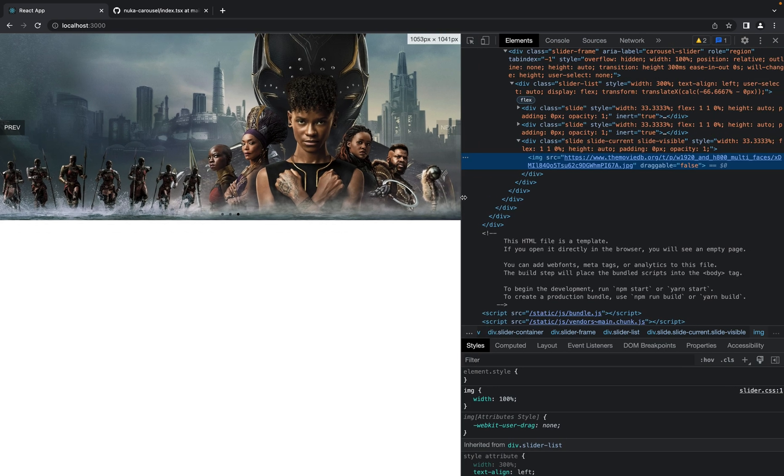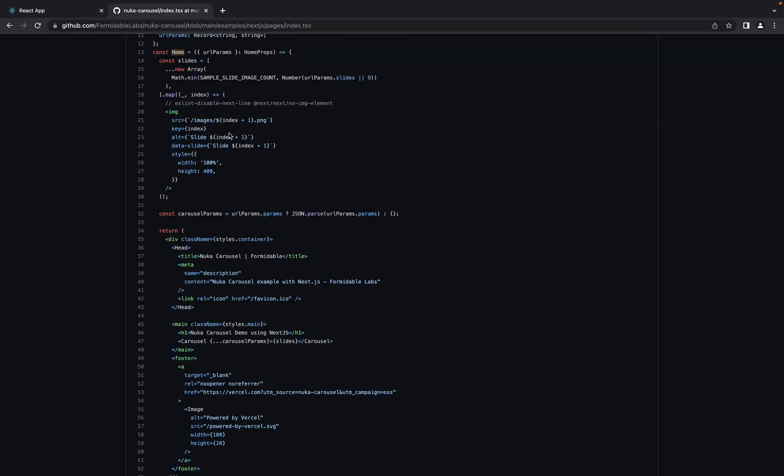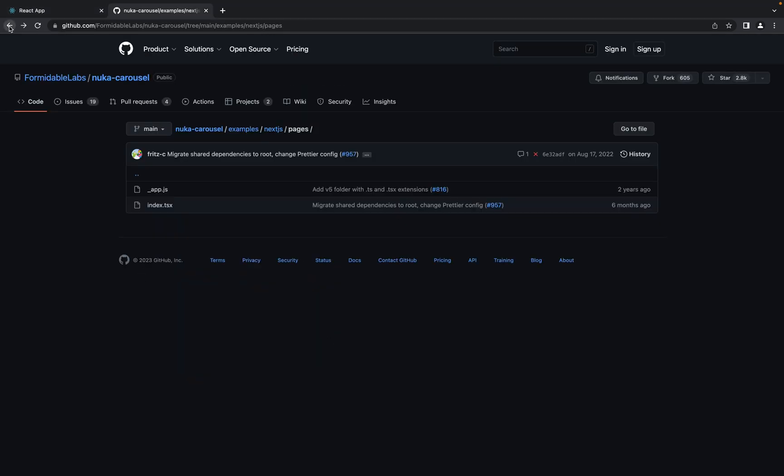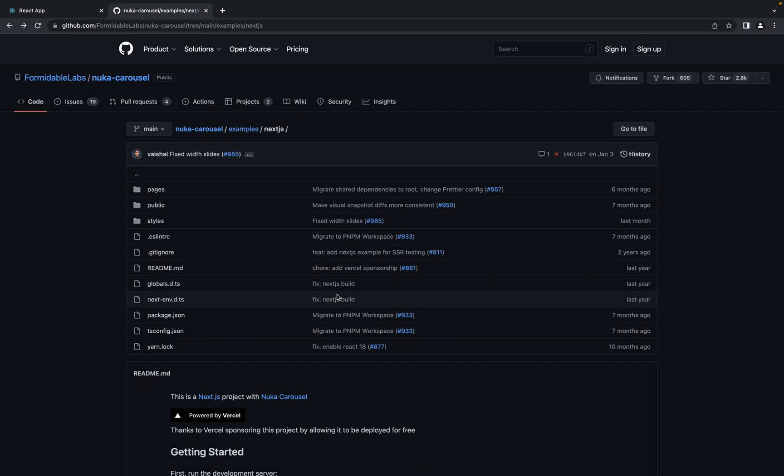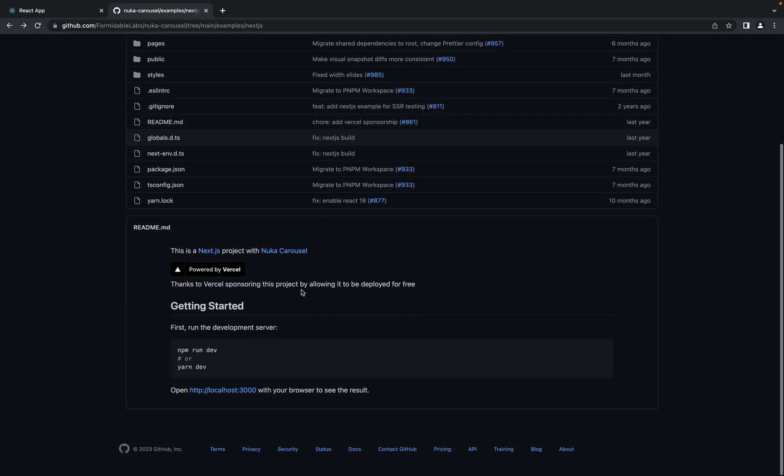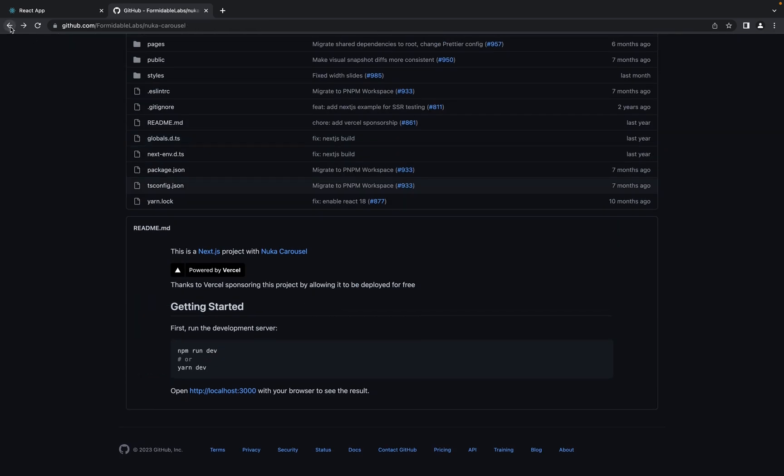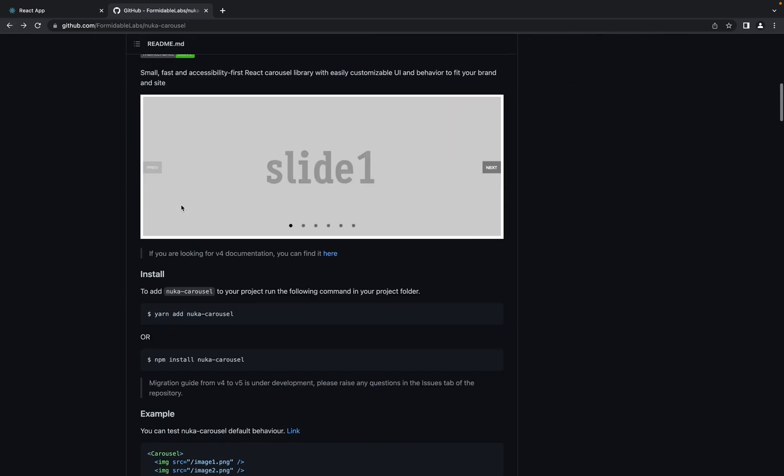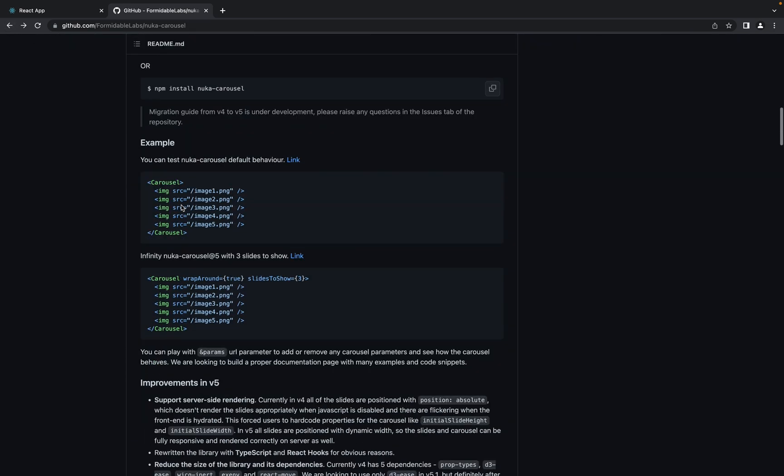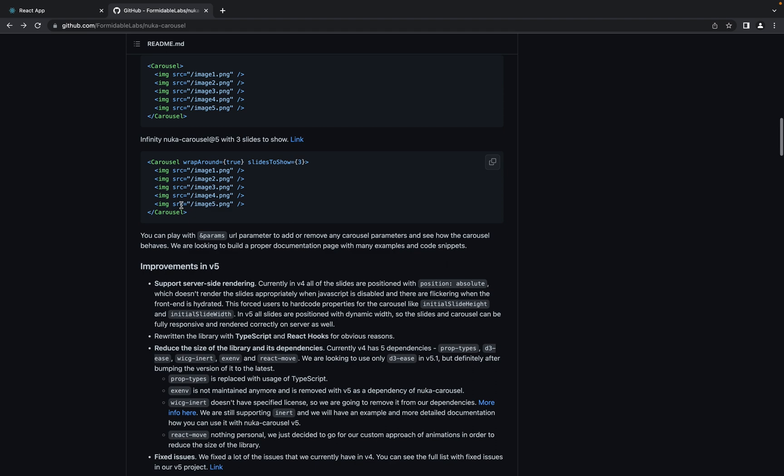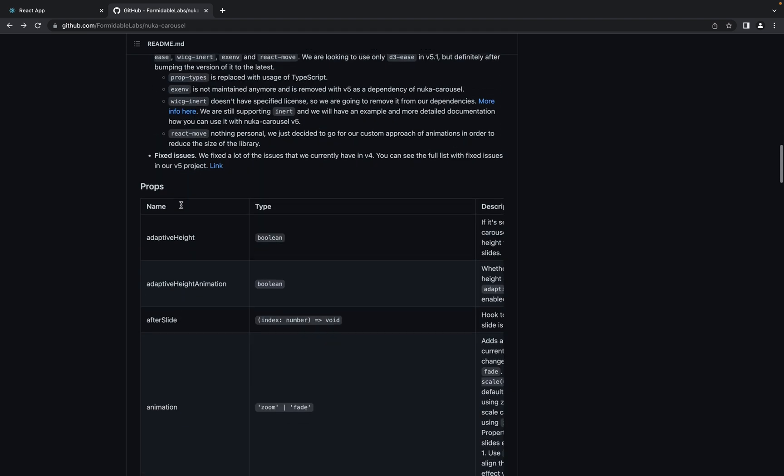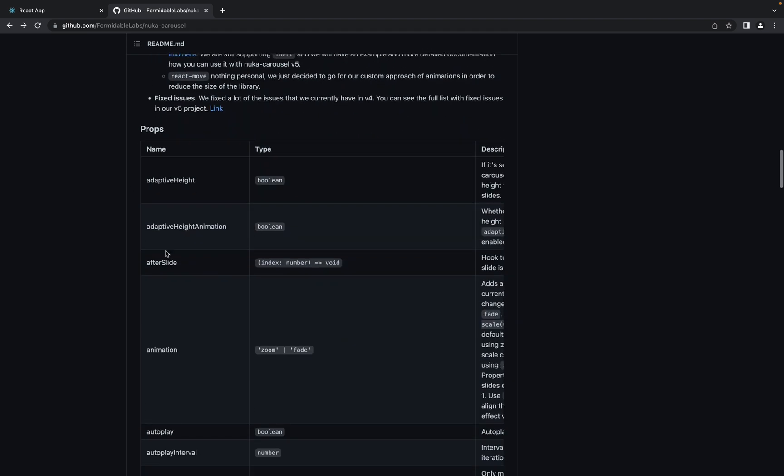Next, let's check what props do we have for this carousel. Let's go to the main page. In case you need to customize something, here we have a list of props.